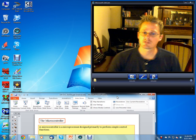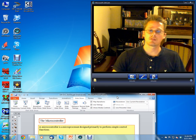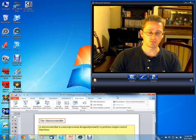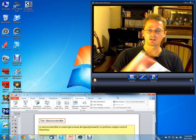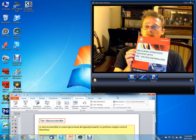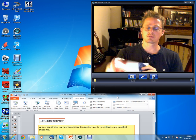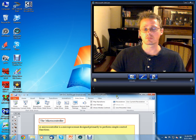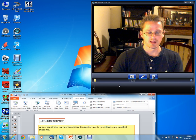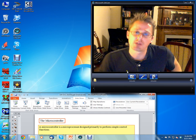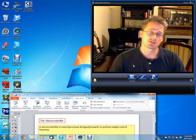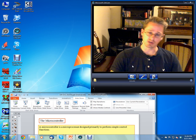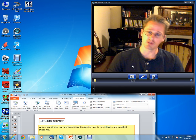Hello, this is Clint Halstead and this is a lecture on using Tim Wilmscher's 'Designing Embedded Systems with PIC Microcontrollers' for an introduction to microprocessors or introduction to microcontrollers course. This is going to cover chapter 1, sections 4 through 6, and is a continuation of a video posted before.